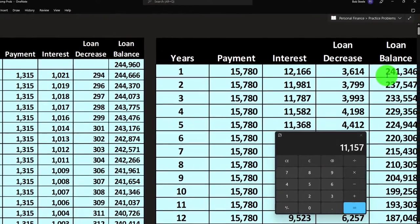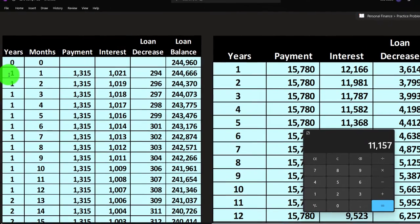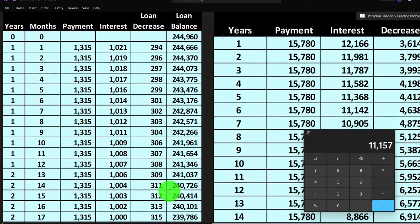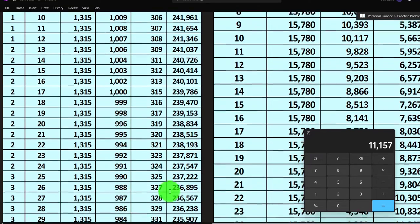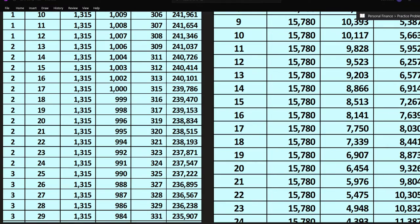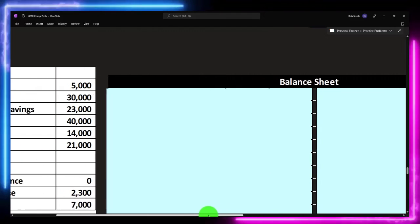It's also useful to see the loan balance at the end of each year — that's the remaining principal balance owed. For example, after year one the balance is $241,346, and after year two it decreases further. We can do these calculations in Excel. Then, scrolling past the 30-year amortization table, we get to the balance sheet.